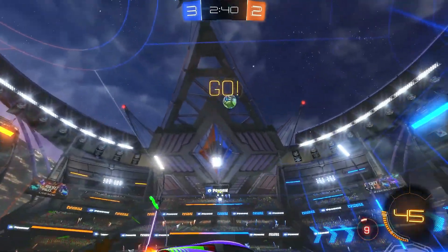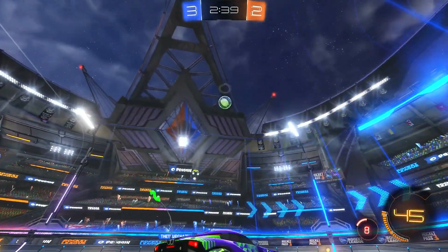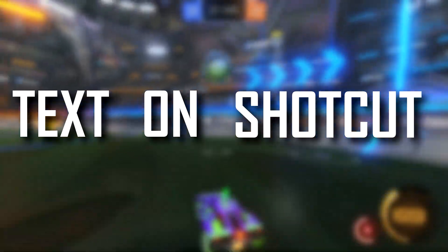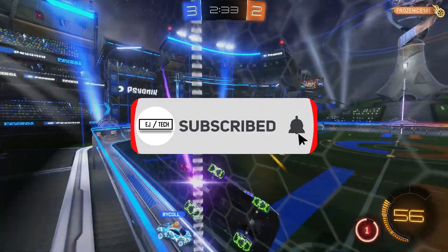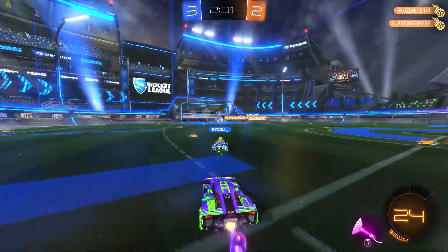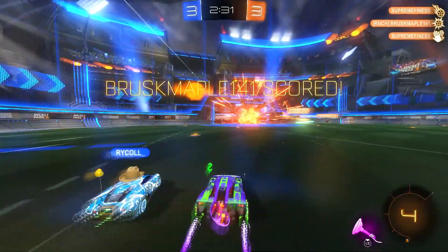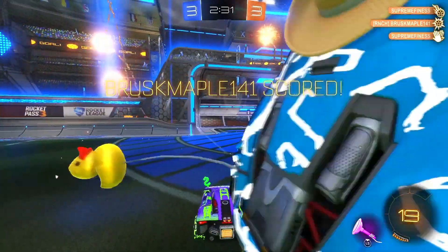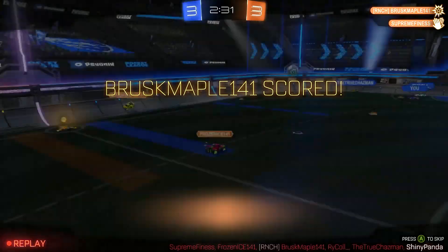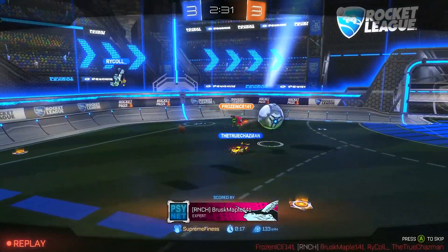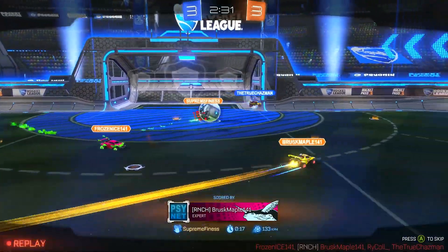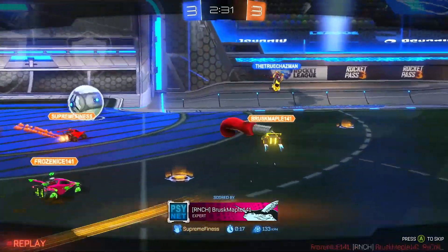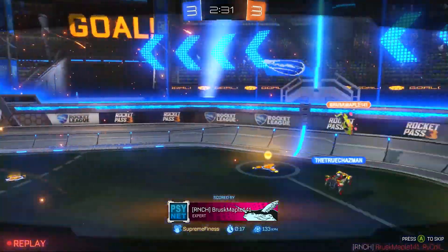Hey guys, welcome back to another video. Today I'm going to be showing you how to add text in Shotcut. Don't forget to like and subscribe. Now I know there are different ways to add text in Shotcut, but I found those ways to be a little more complicated and take more time, so I'm going to be showing you the easiest way — and also how to customize that text.